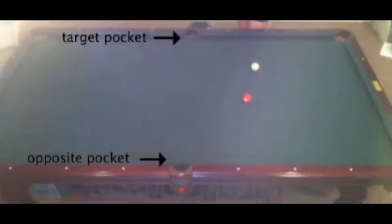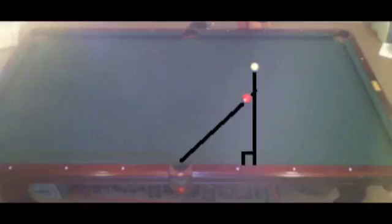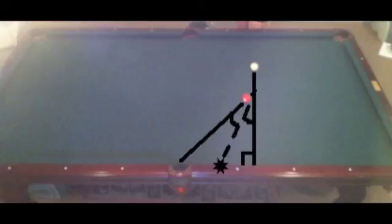This next method involves hitting the target ball to bounce off of the rail instead of the cue ball. In this case, you are aiming for a pocket on the opposite side of the table. First, you need to draw a line from the cue ball perpendicular to the rail. Then, you must draw a line from the target ball to the pocket opposite of the pocket that you are aiming for. These two lines will form an angle. If you bisect the angle that the two lines form and extend it all the way to the rail, that is the point that you are aiming for.